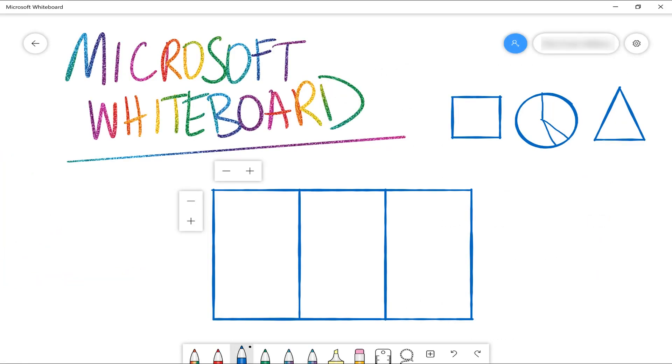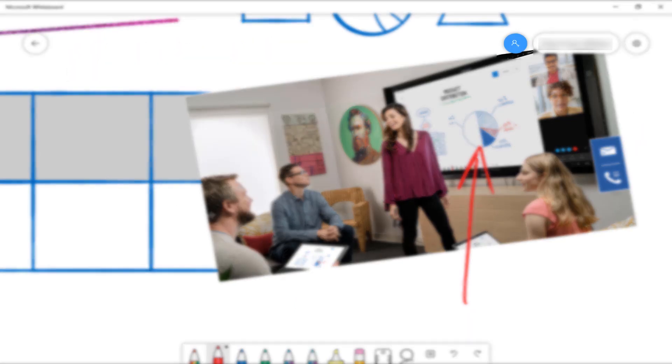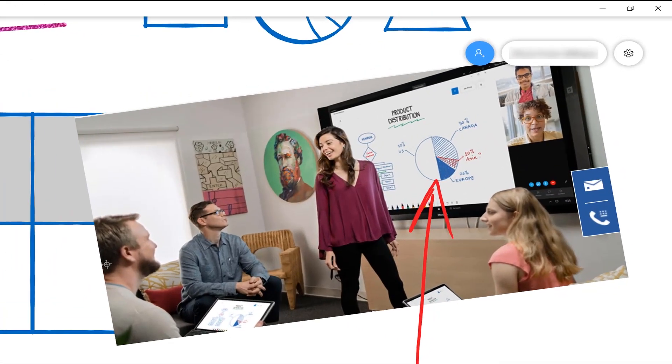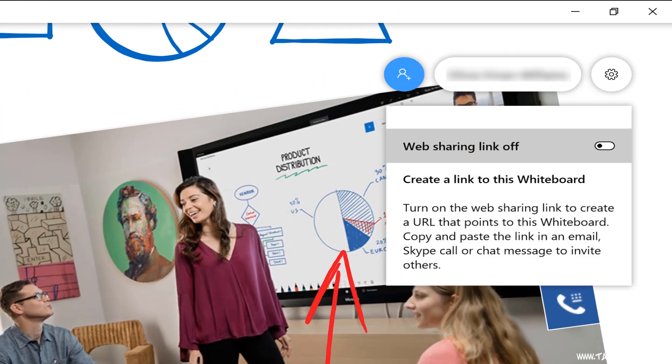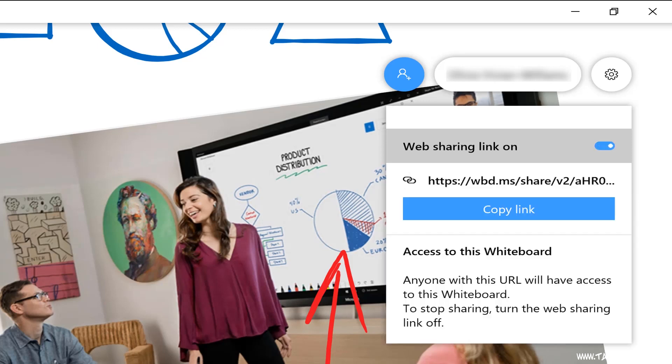But the best feature of whiteboard is that we can work collaboratively with other people. So up the top here, I can click on the add person button and I can go and find a colleague to work on this whiteboard with me. If your organization has Surface Hub devices, you can even change the default whiteboard application to this new whiteboard app and collaborate across all of your devices.